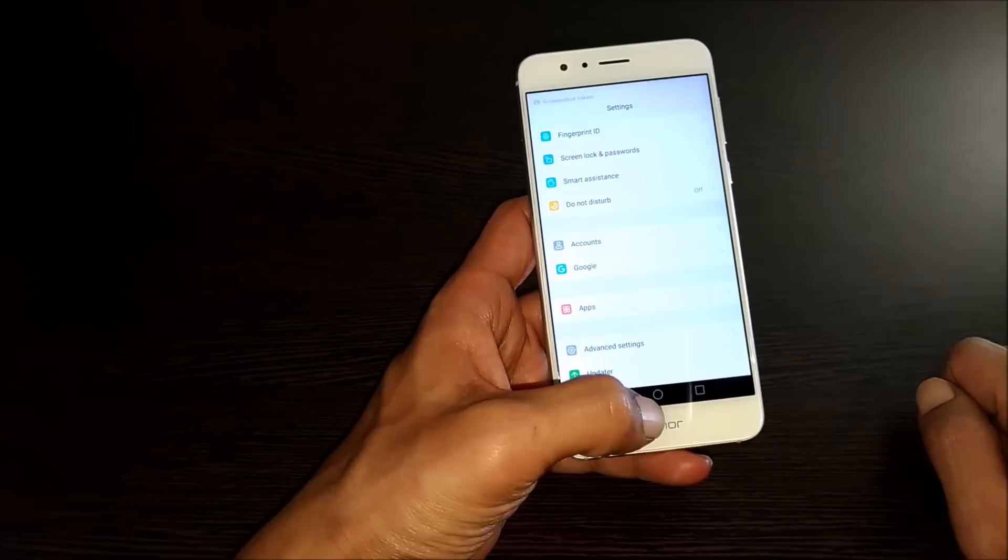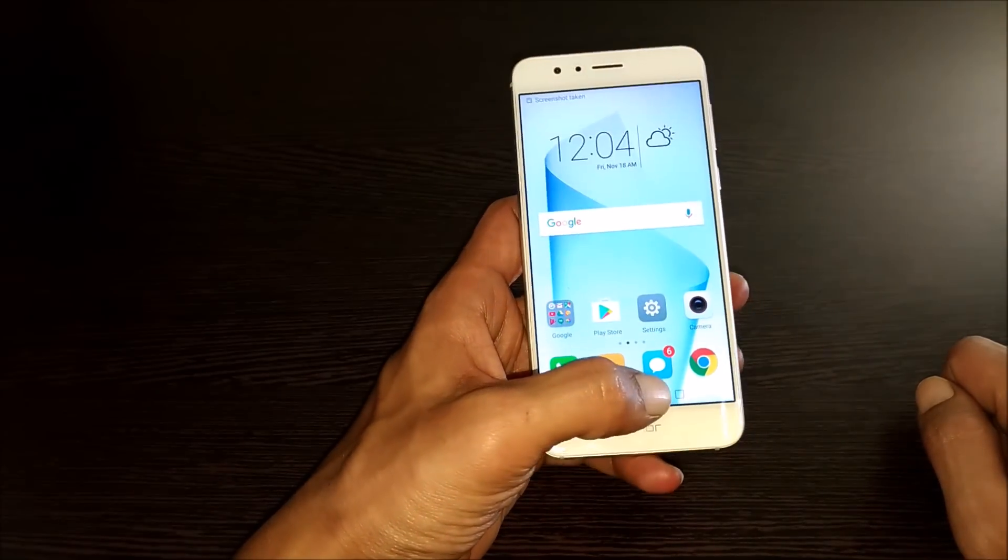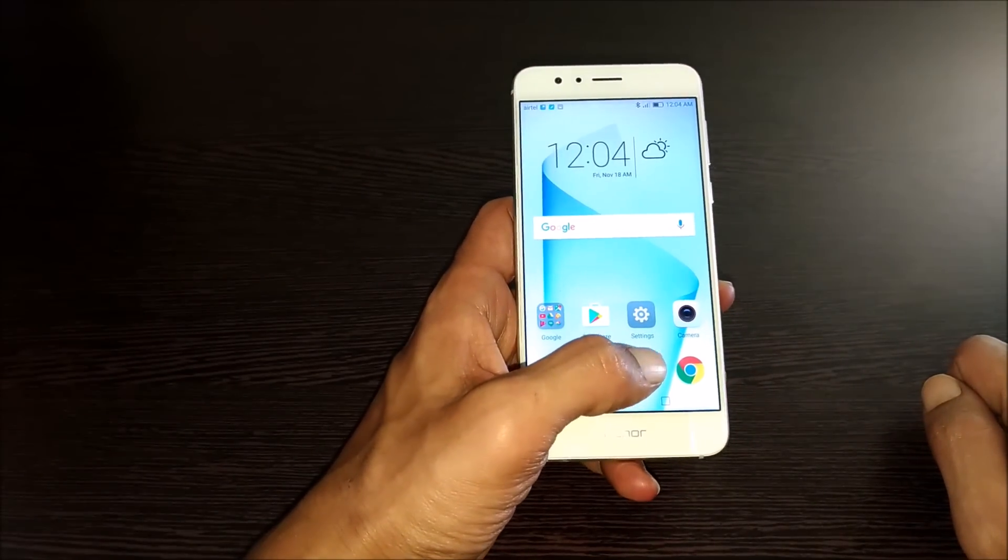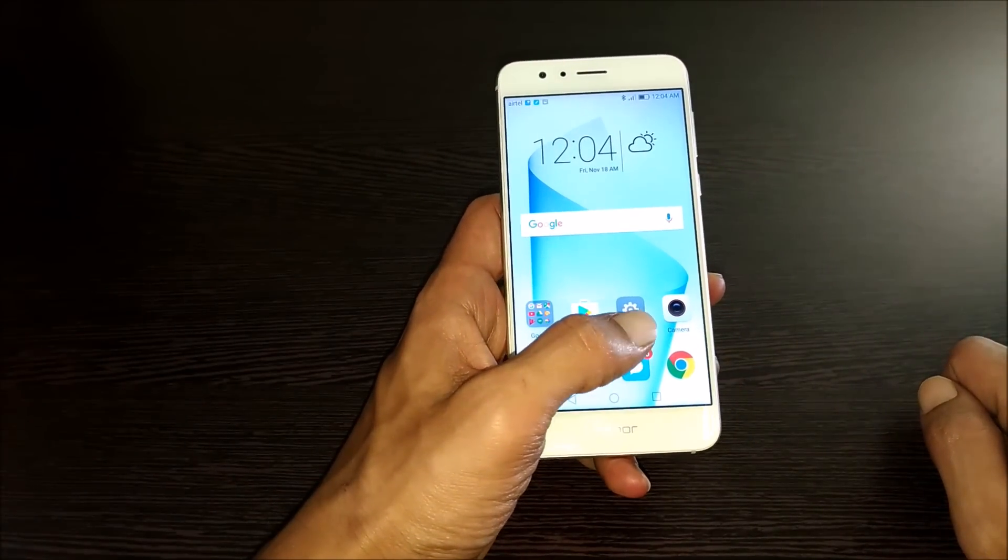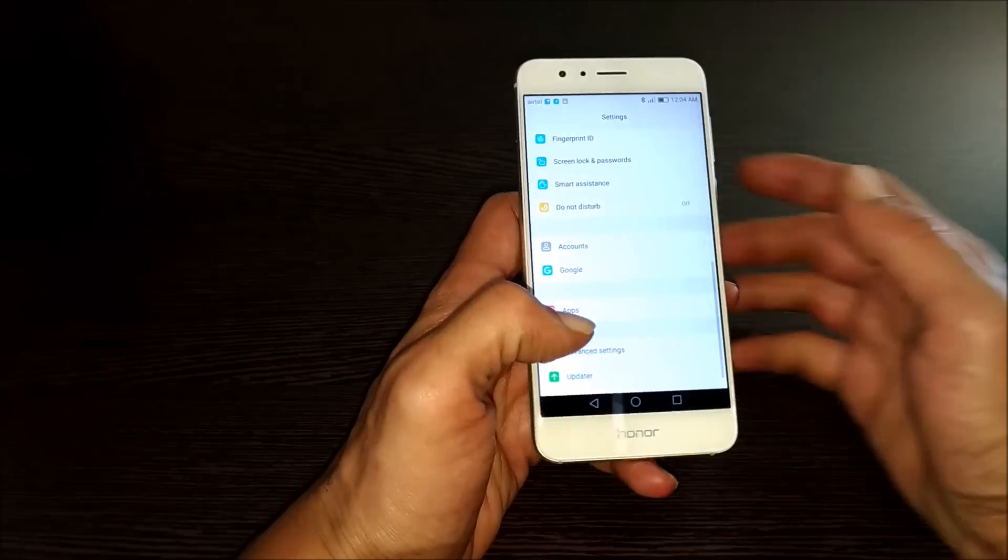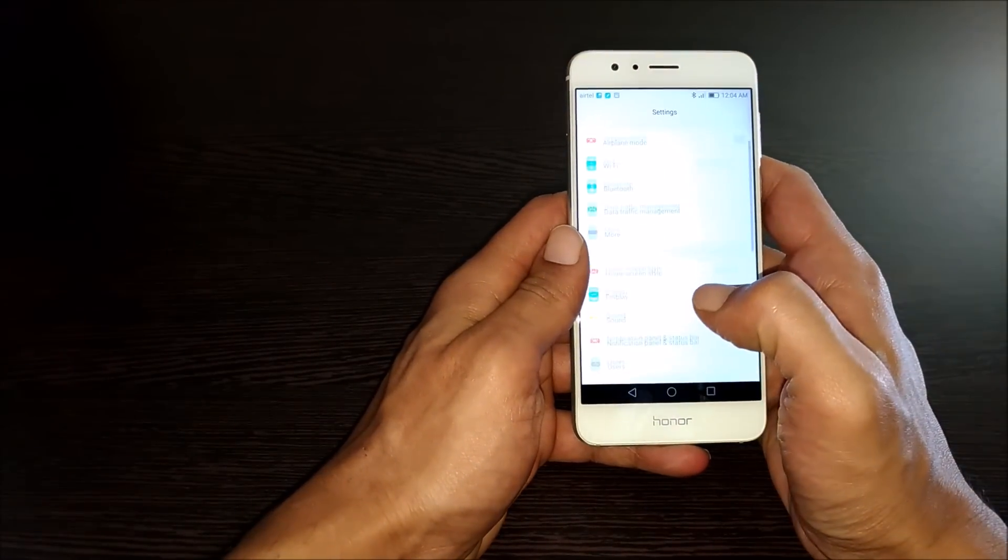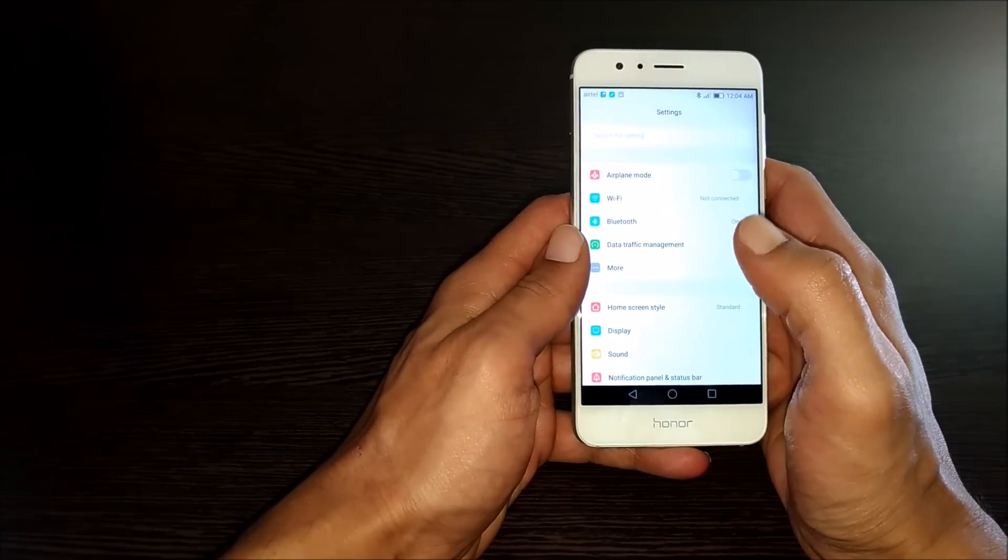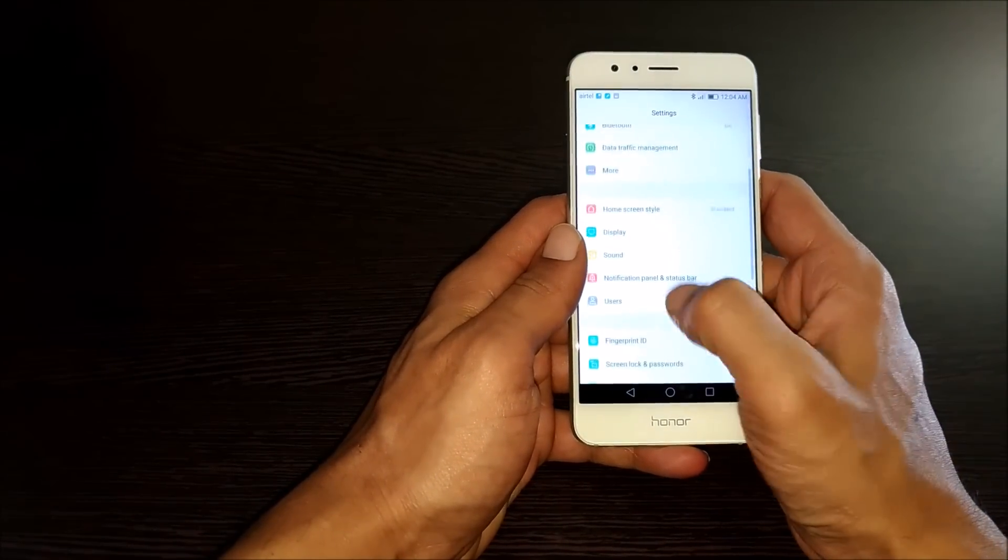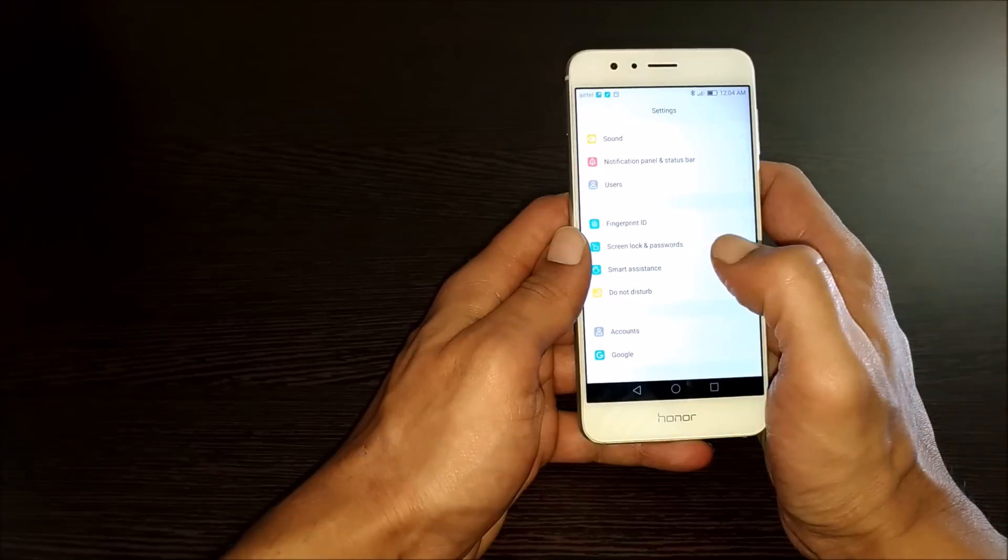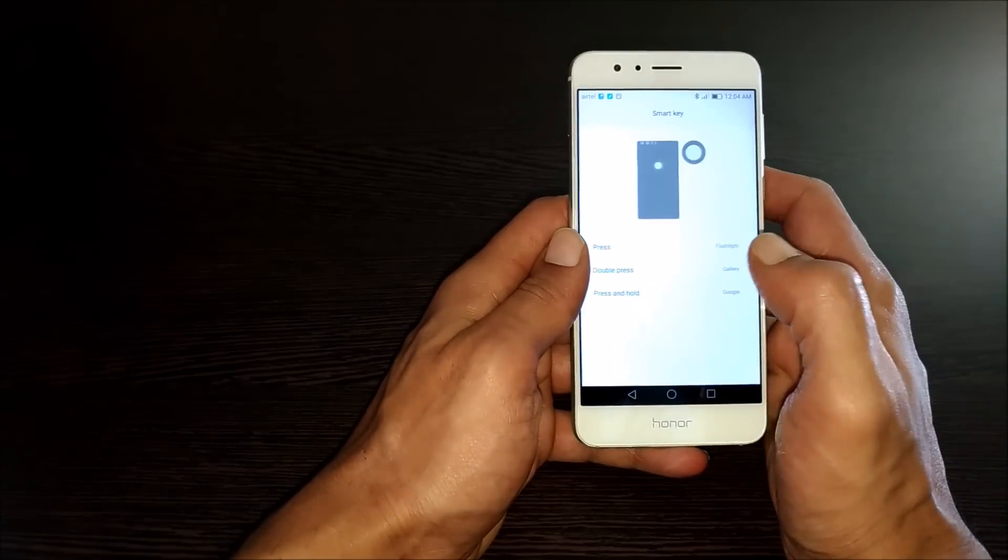The next method to take the screenshot is using the fingerprint scanner. For that, you need to go to settings. Under settings, go to smart assistance. Here is smart key.